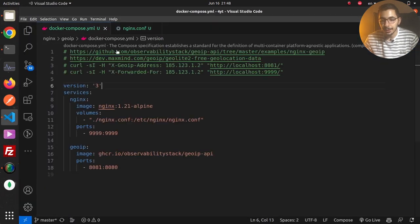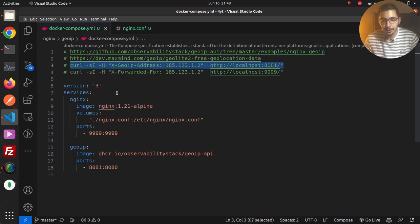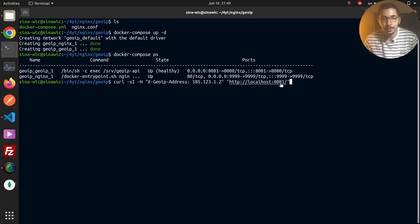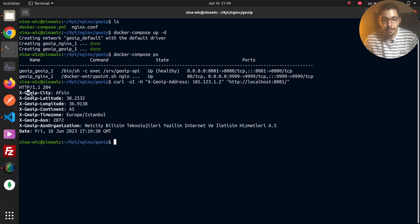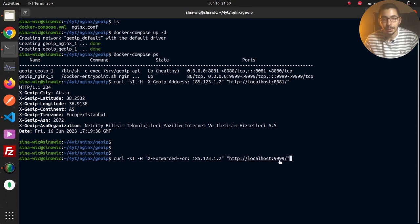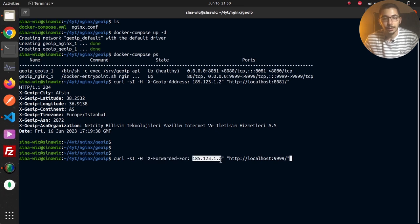Using curl, I'll make requests to these services. I copy and paste a curl command that lists headers and sends the X-Geo-IP-Address header to localhost:8081 — making a direct request to the GeoIP service. Then I make another request, this time to localhost:9999 — the port exposed from the nginx container — passing an X-Forwarded-For header with a random IP address and listing the headers.